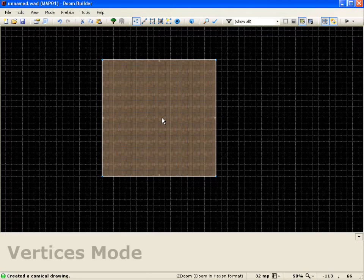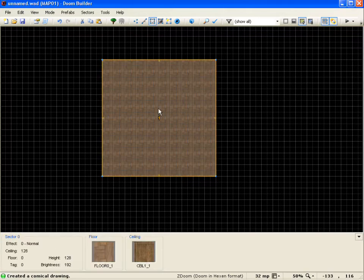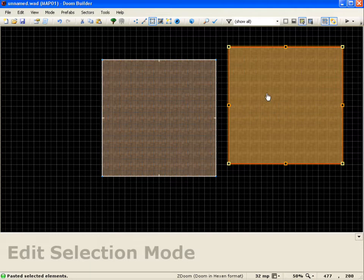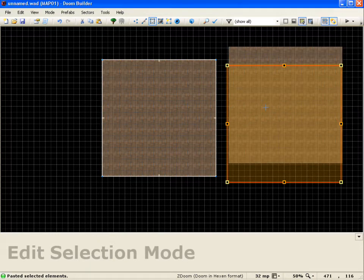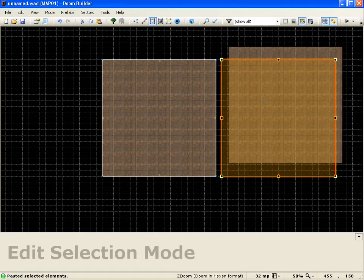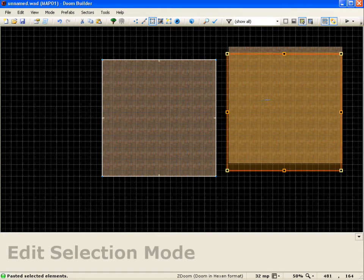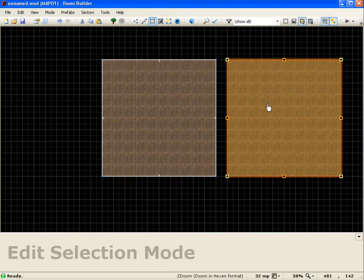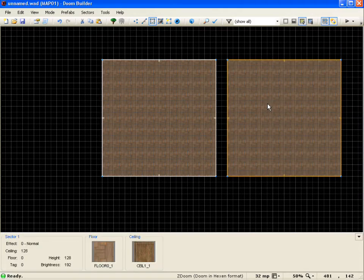And now we'll just go ahead and go into sector mode and copy this one over. So, CTRL C, CTRL V. And we'll put it about 64 units away. And, alright, accept that by pushing enter.